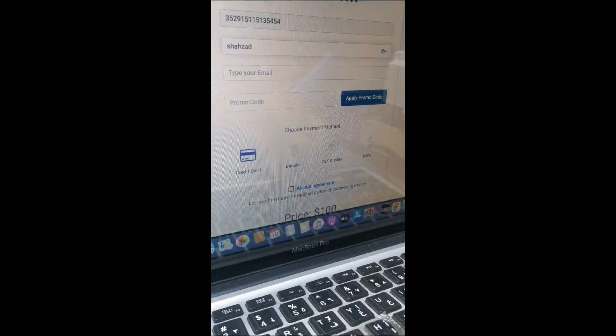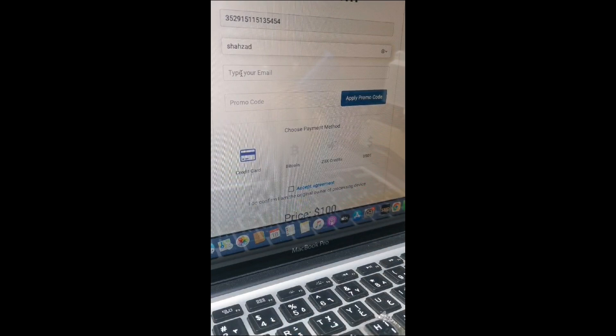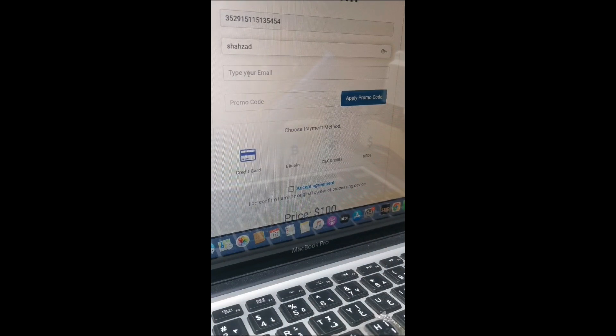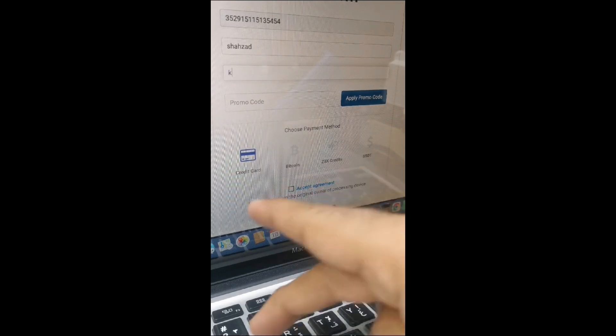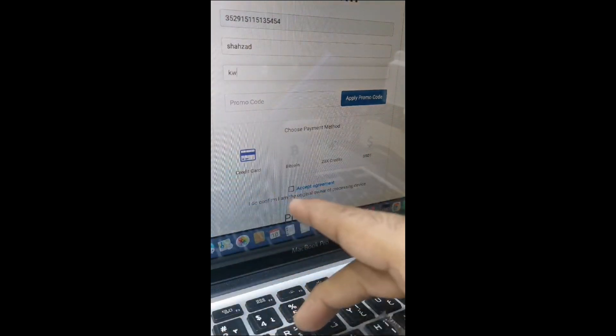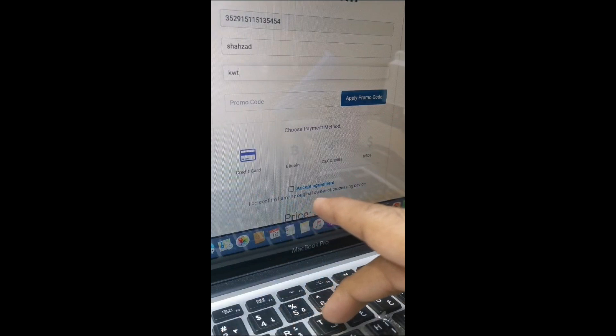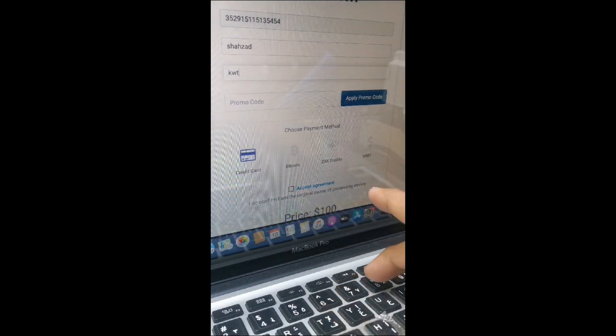This is the iPhone 11, and you can bypass its activation lock with iremove.tools. Here you can see I'm going to enter my email. In the next step, I'll show you a promo code and you'll get the discount price.